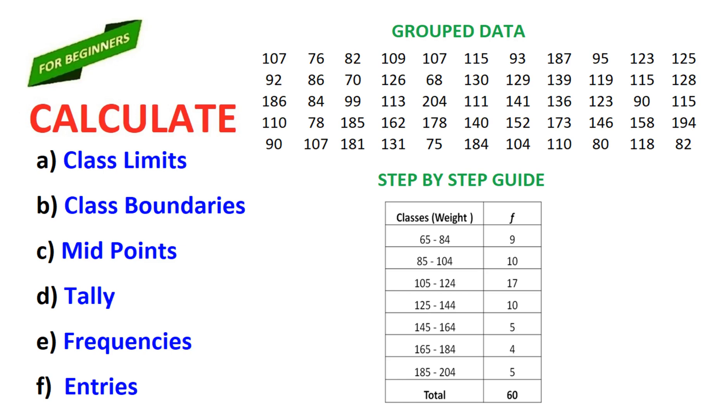Finding class limits, class boundaries, midpoints, tally, frequencies and entries of grouped data.